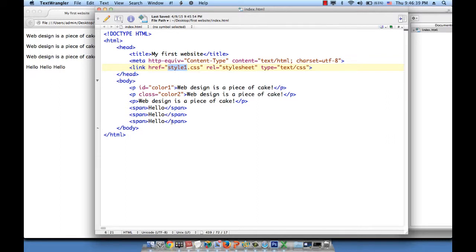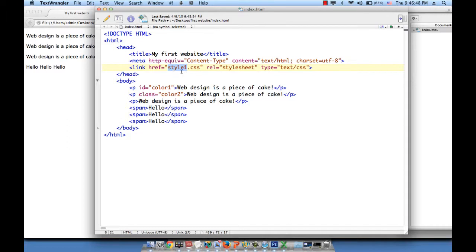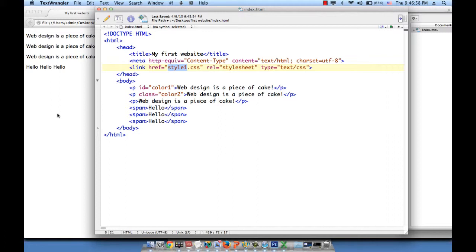And this tells the browser that when it's supposed to load the index.html page, it should also look for the file called style1.css in order to apply the styles on anything that's on that index.html page. And the styles are written on the style sheet. So let's go ahead and create this file. This is a file.